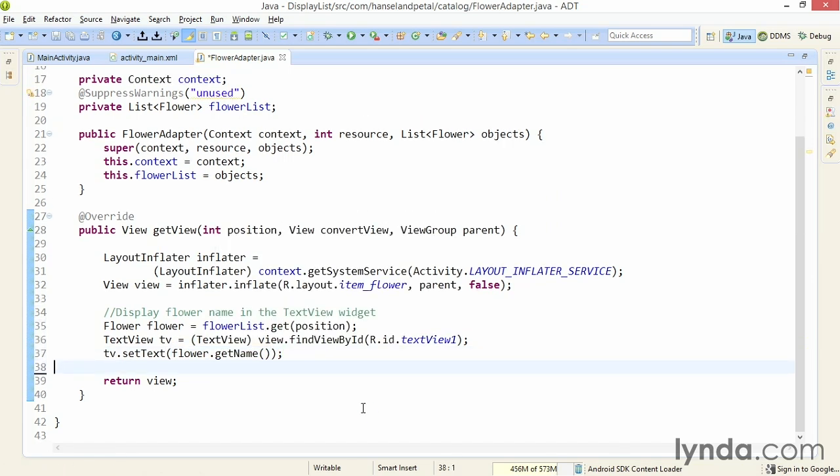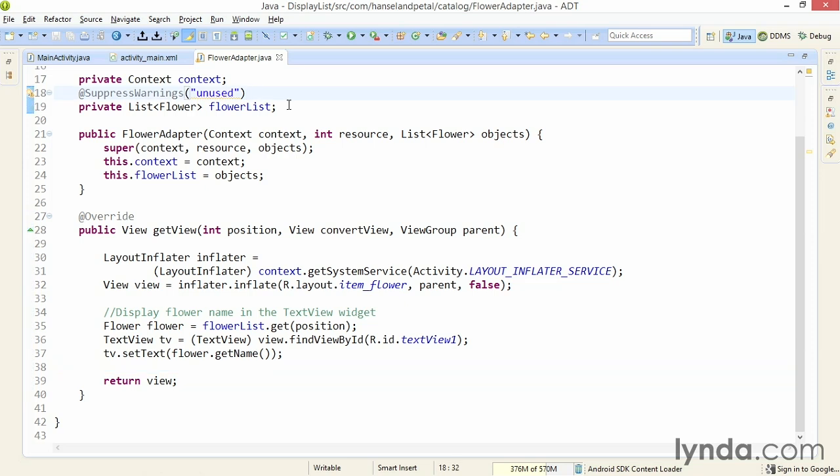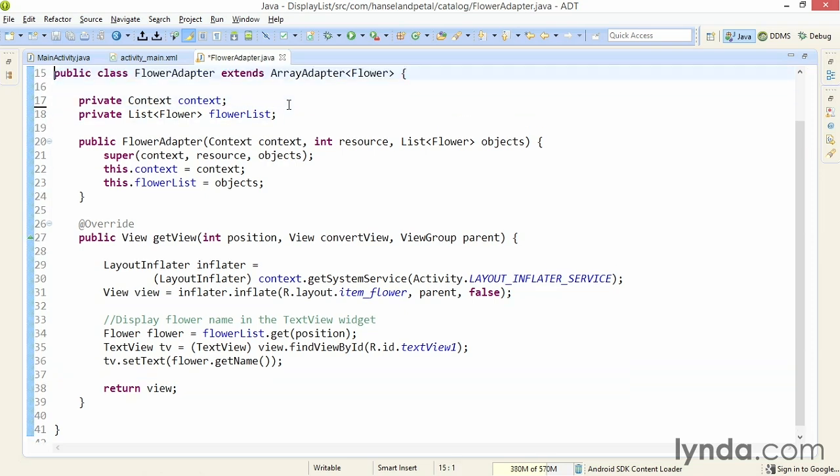So each time a new flower data object is being displayed, a new view will be created. The getView method will inflate the layout for the item in the list. It'll then get the reference to the current data object using the position, and then it'll get the name of the current flower object and display it in the text view. I'll remove this suppress warnings annotation, it's no longer needed, and save my changes.